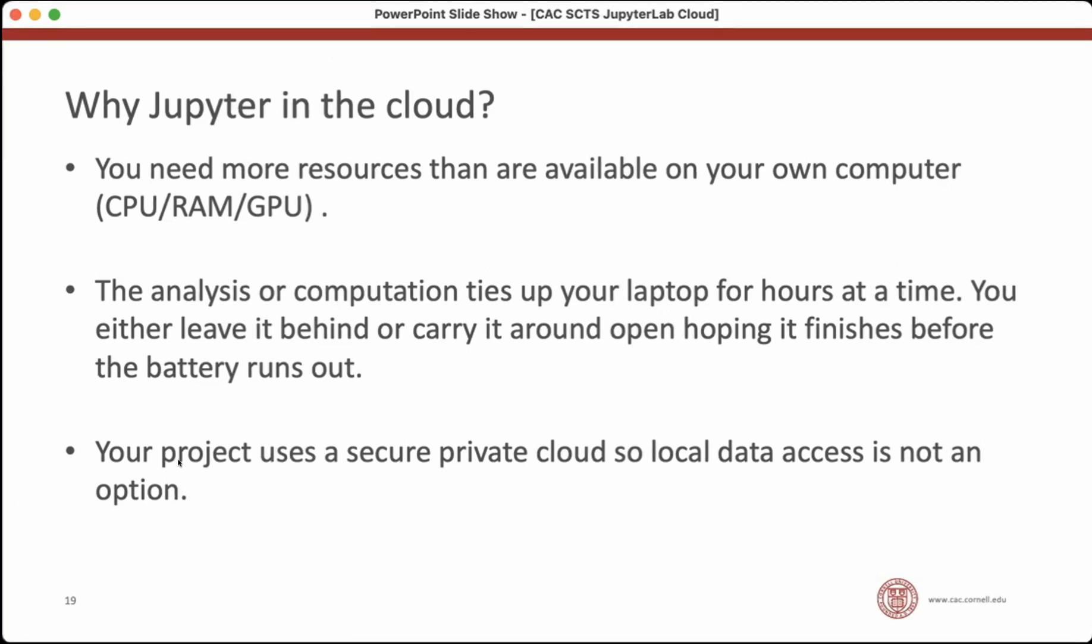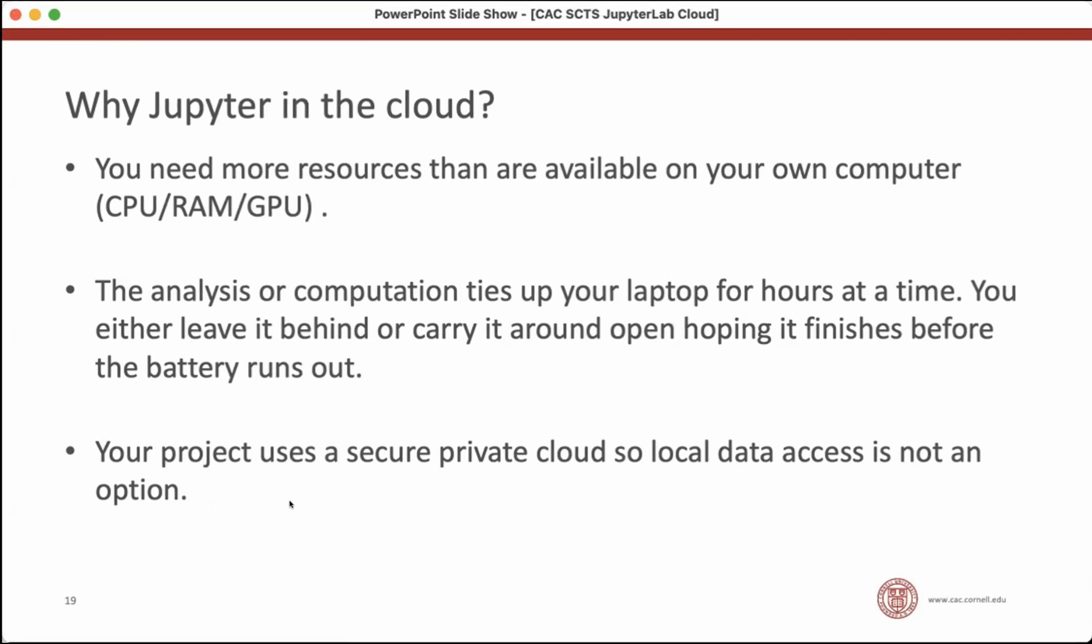There's another reason why you might need to use Jupyter in the cloud. And that would be because your project uses a secure environment, a secure private cloud, and no one is allowed local access to their data. You can only access it through the cloud. And if you're in a project with sensitive information, this is a good way. You could set up JupyterLab inside your private cloud and you could access your data, your familiar JupyterLab interface and analyze your data inside the secure private cloud.